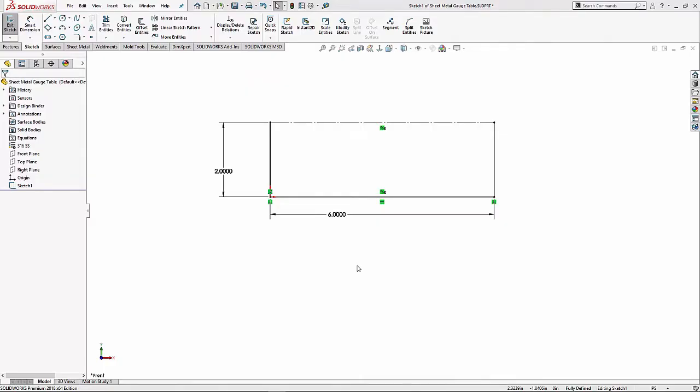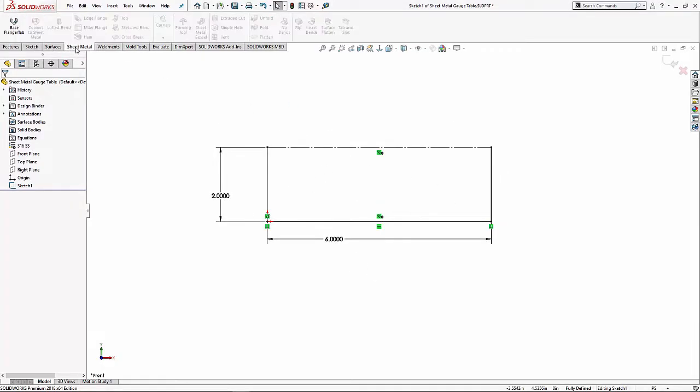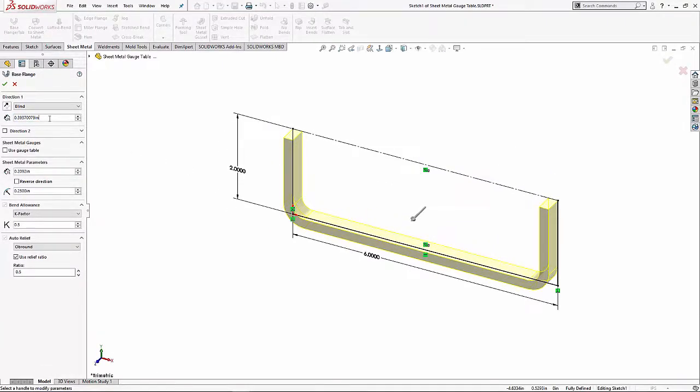Hello everybody, this is Steve Darcy with Go Engineer. Today I'd like to cover a sheet metal thing that's been bugging me for quite some time. You're in modeling sketches and you're about to go into sheet metal.